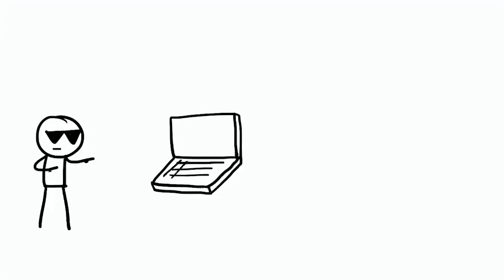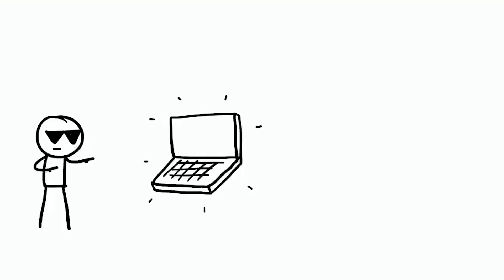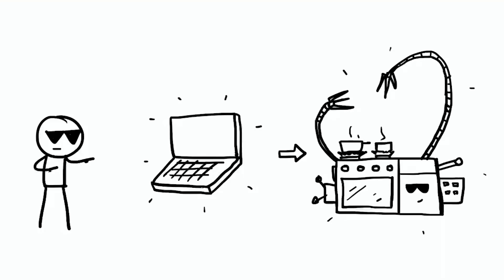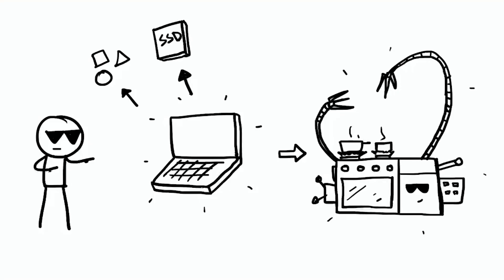But there's good news. Modern computers are like smart kitchens with built-in cleaners and organizers. They automatically manage background apps using memory efficiently. Most use solid-state drives which don't get messy like old hard drives so files are accessed instantly.